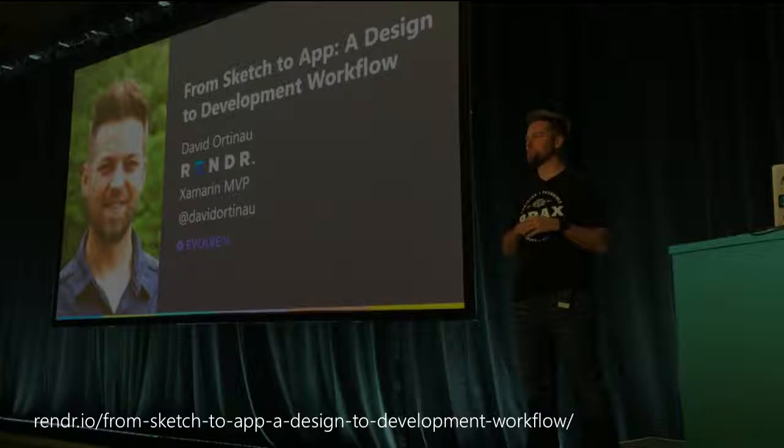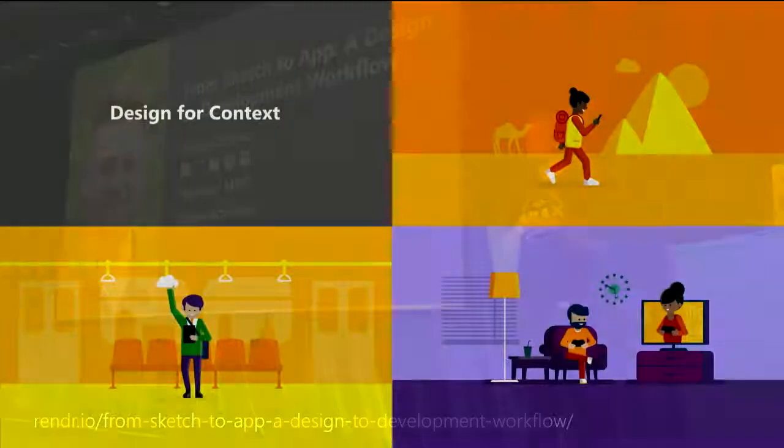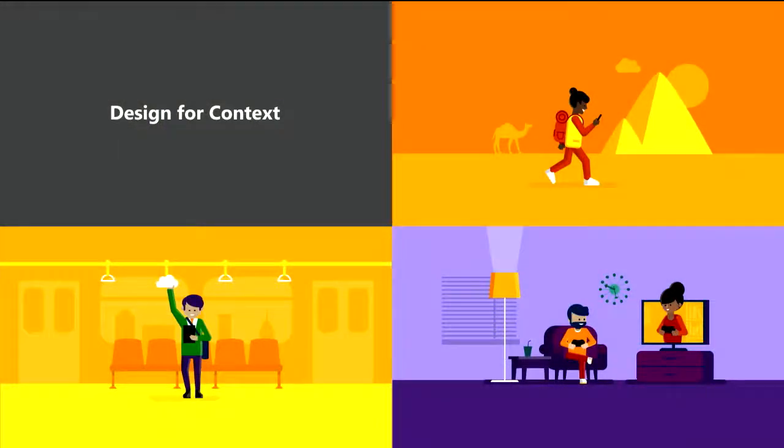For more information about this, check out my Xamarin Evolve 2016 sessions, a little shameless plug here, on the design-to-development workflow, where I cover that tool as well as many other tools that we've been really successful with in building mobile applications.